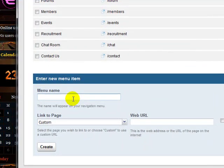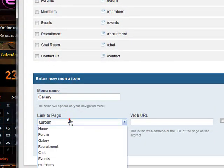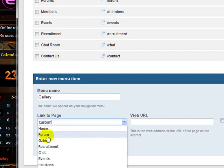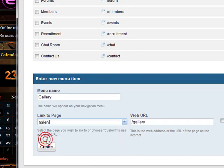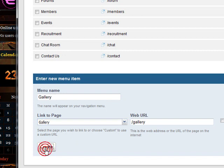And the menu name is Gallery. Since I already have a Gallery page, it will appear in the drop-down. Select Gallery. This will auto-fill out. Create.